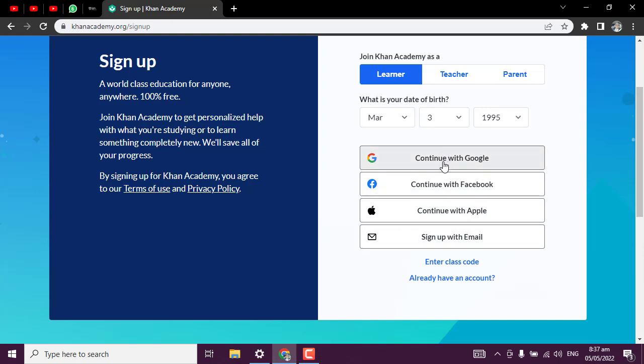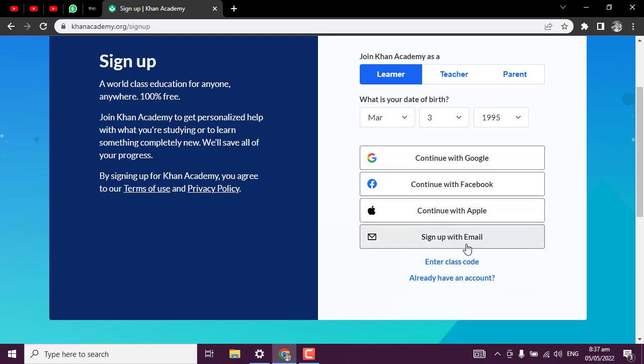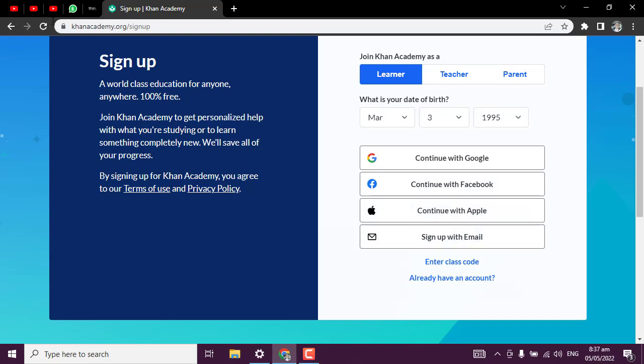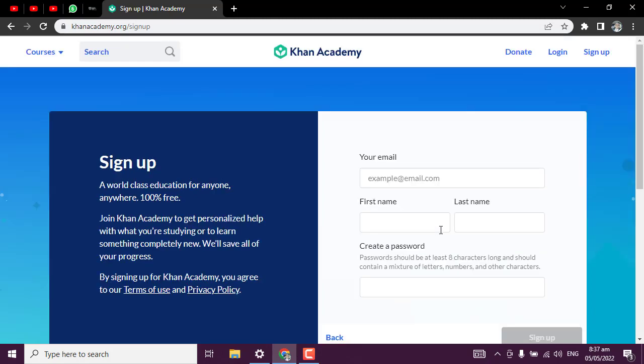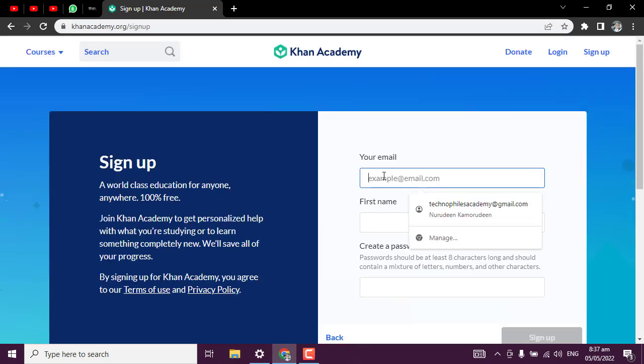It will ask you to use either your Gmail account, continue with your Google account, or sign up with email. I always encourage people: don't do this on any kind of website. Don't continue with your Google account, Facebook account, or Apple account. It is risky - if this website should be hacked tomorrow, your information is at risk as well. Click on sign up with email.